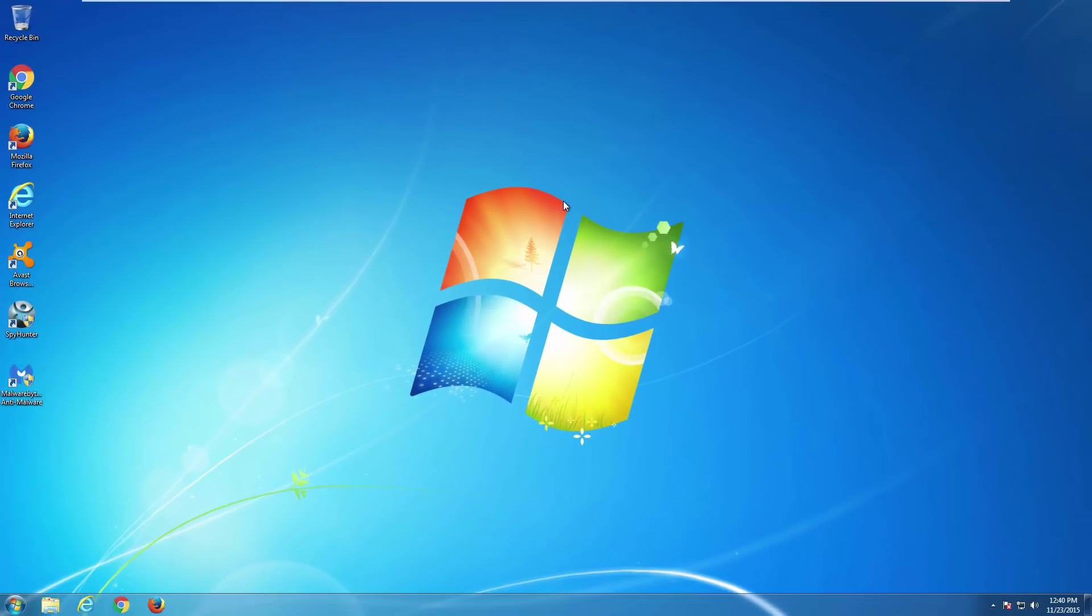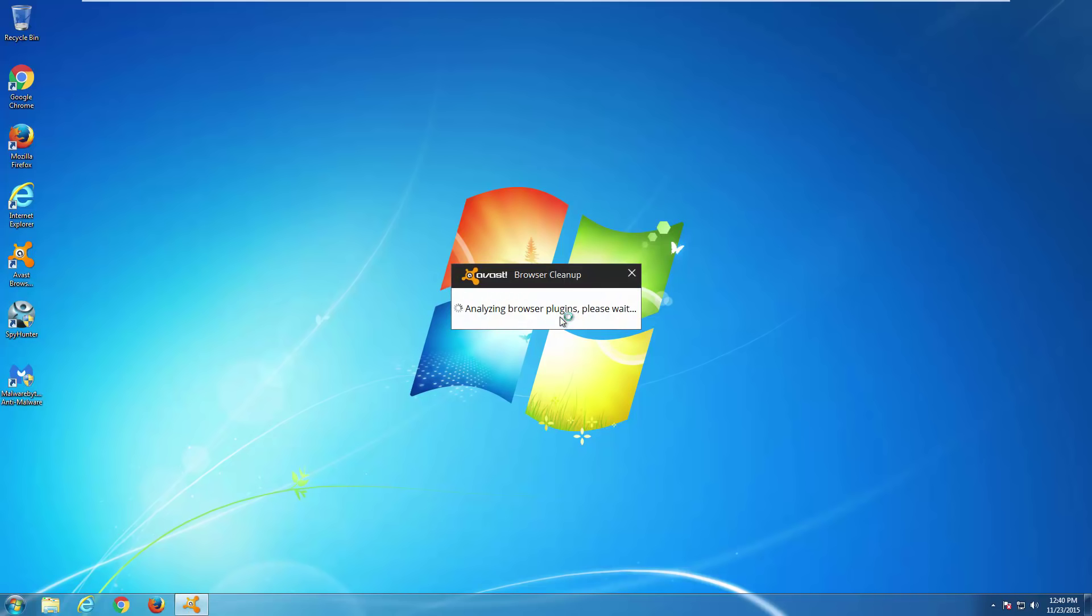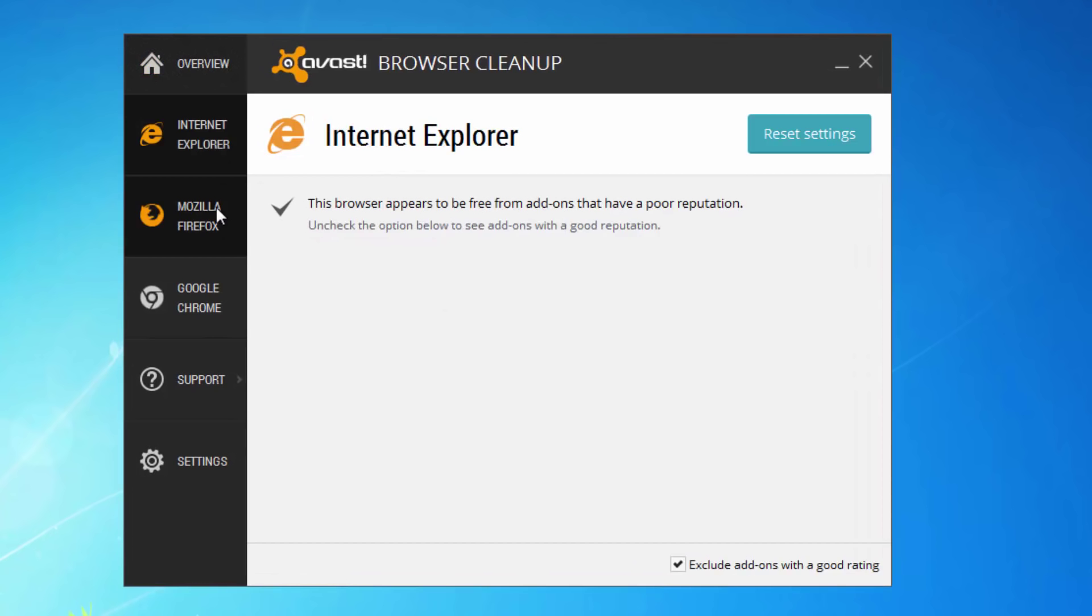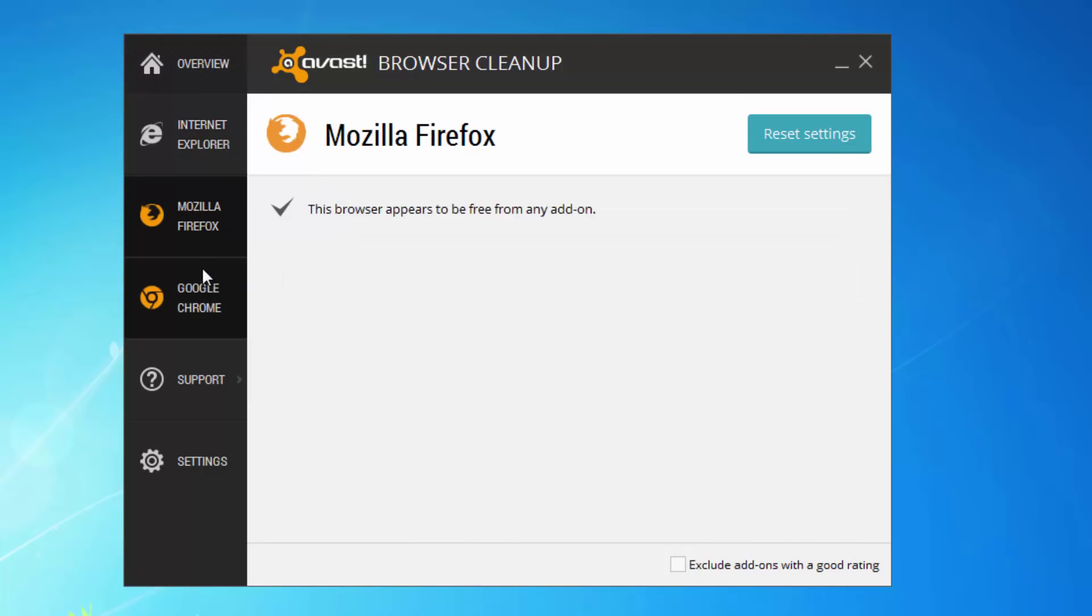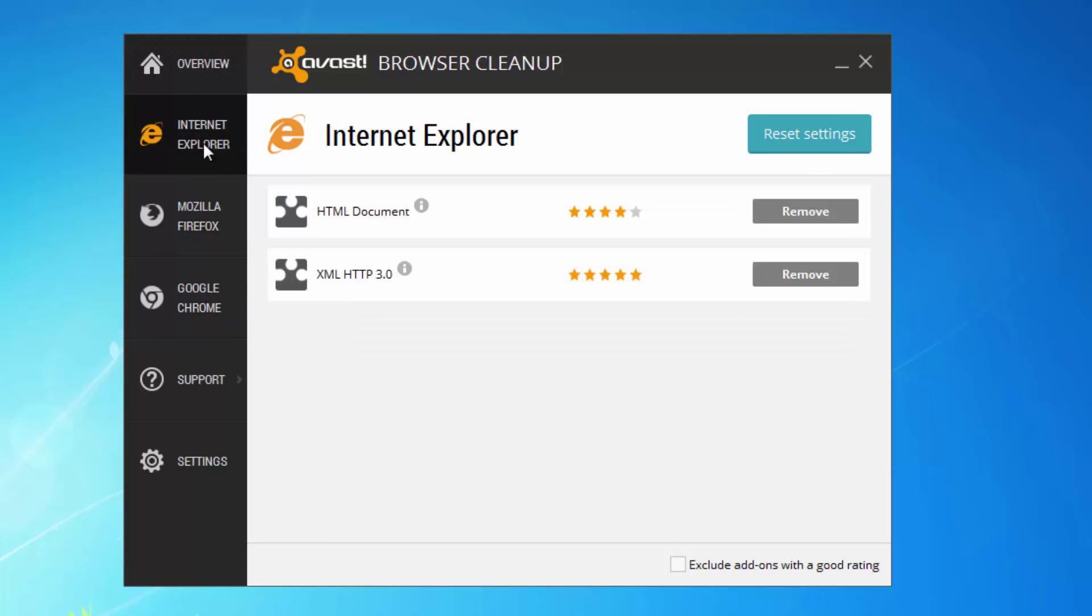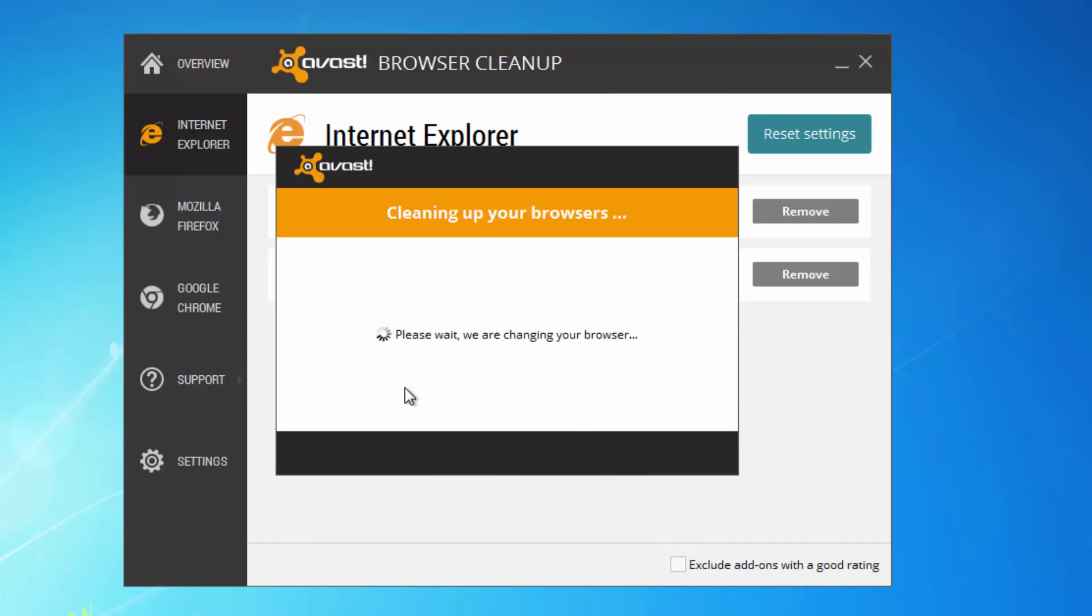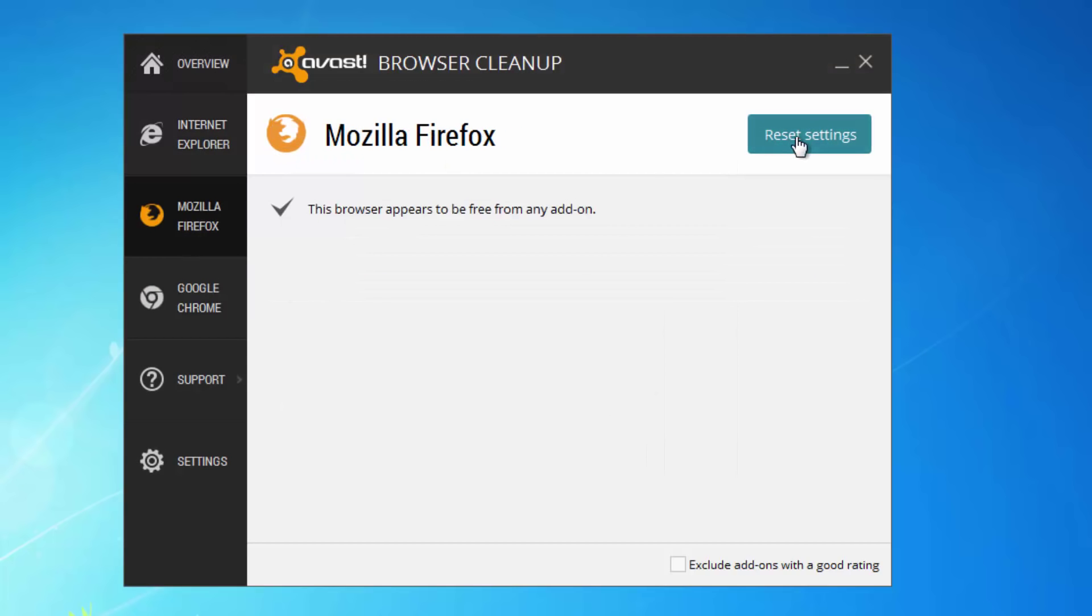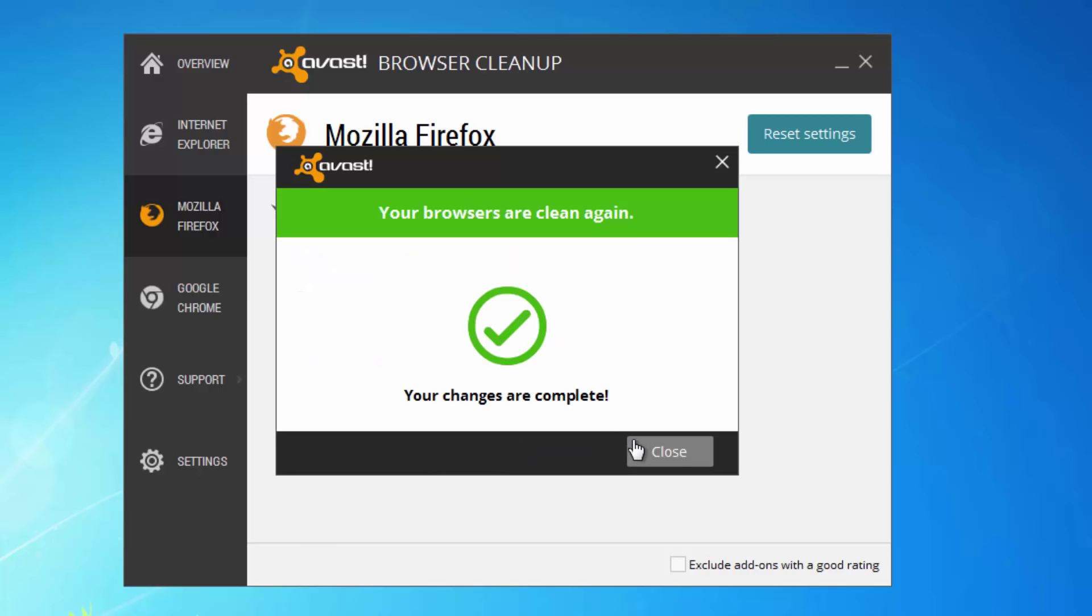Also you can do it manually with help of a free utility from Avast called Avast Browser Cleanup, where you can remove unwanted browser add-ons and reset search and homepage settings in all browsers just by choosing the browser and clicking Reset Settings.